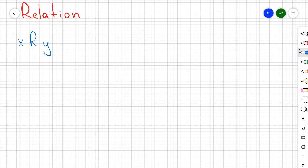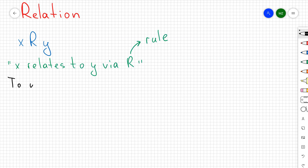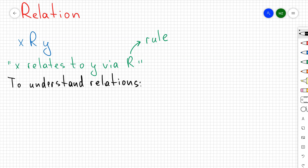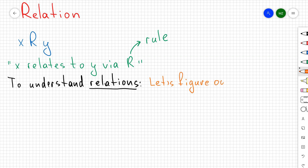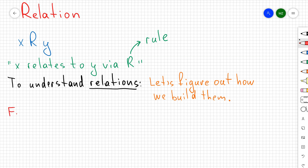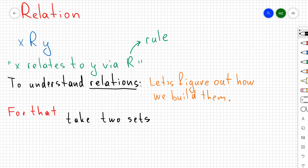Hello everyone. In this video I want to talk about relations and explain what it means that x belongs to y via r, where r you can think of as being some sort of rule. To understand relations, let's discuss how we're going to construct them — the best way to understand a mathematical object is to show how you can construct it. In order to construct relations, what do we need? We need to have two sets.